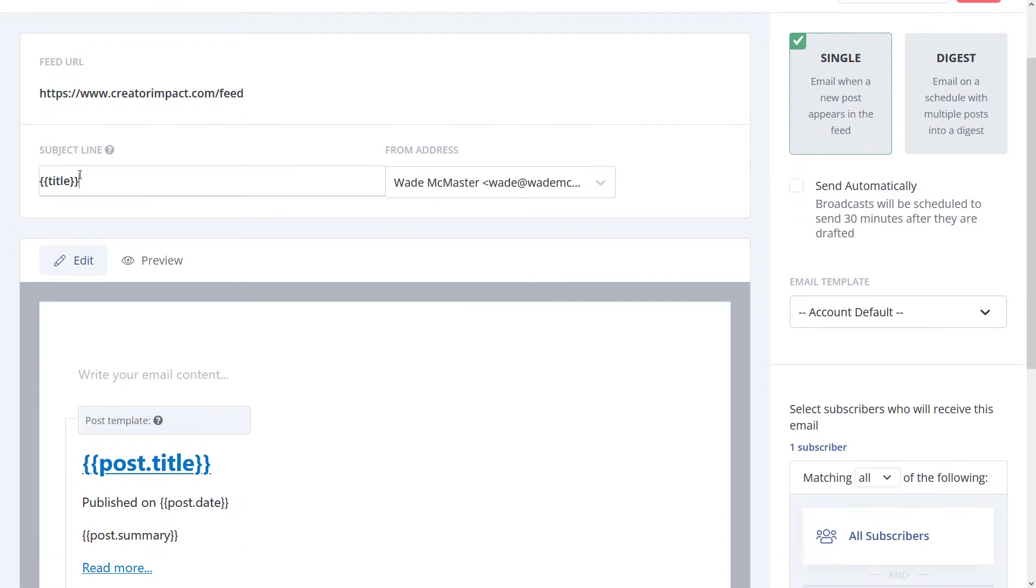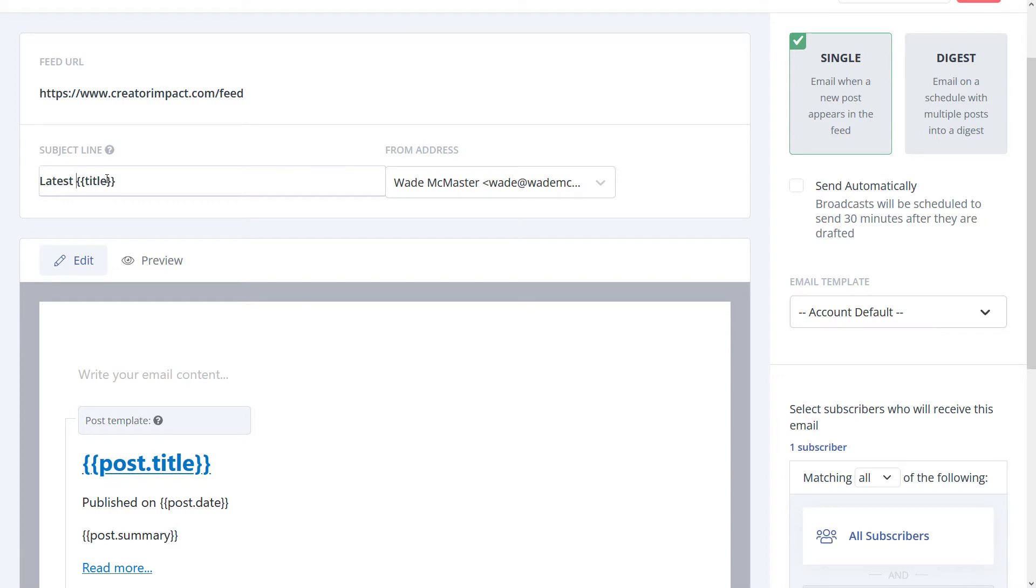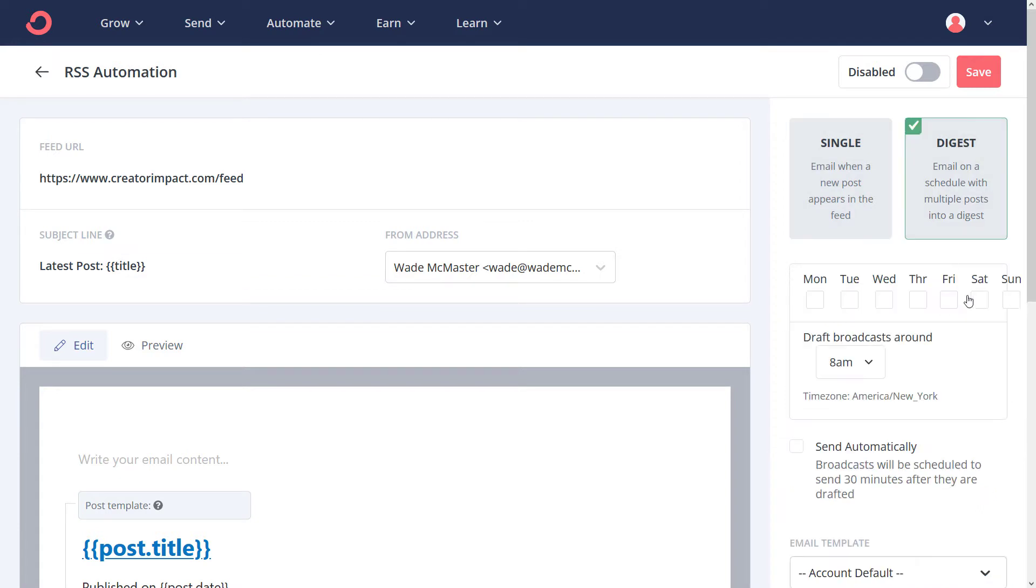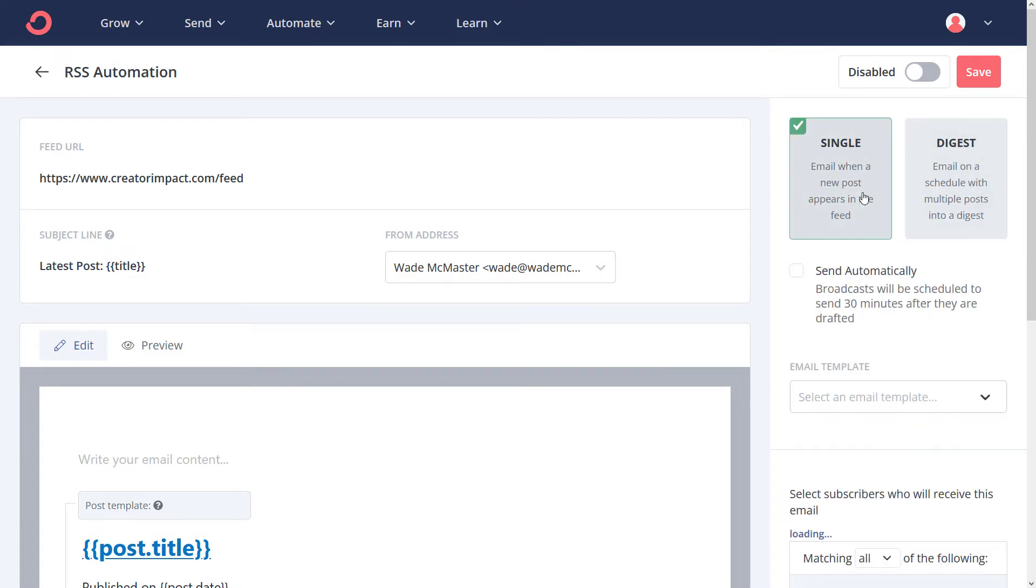I can use the subject line. We've got title here. You can set up something totally custom, add in latest blog post, or just leave it as title. I'm going to type in latest post because we've got an option - we can either send a single email out every time a blog post is created, or we can have a digest which goes out once a week with all of the posts from the previous week. We're going to look at single to begin with.